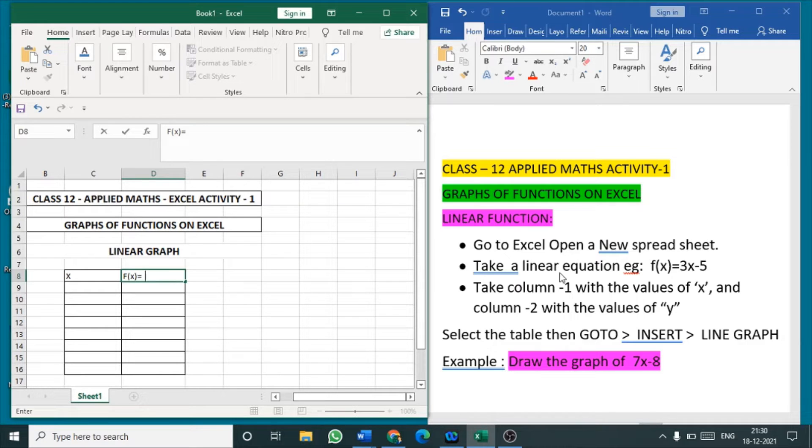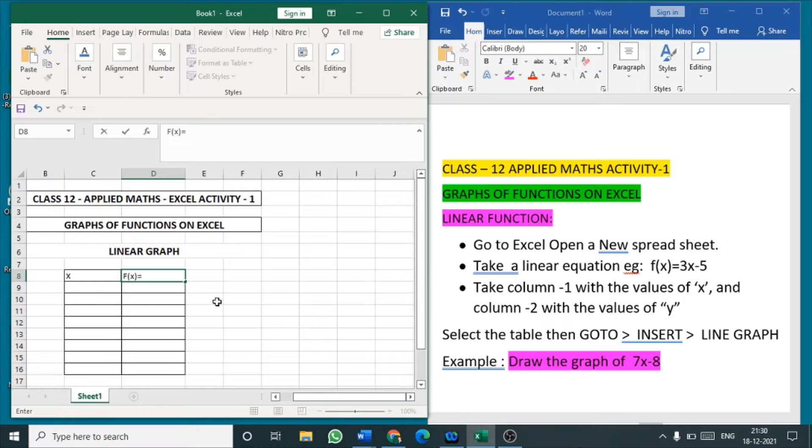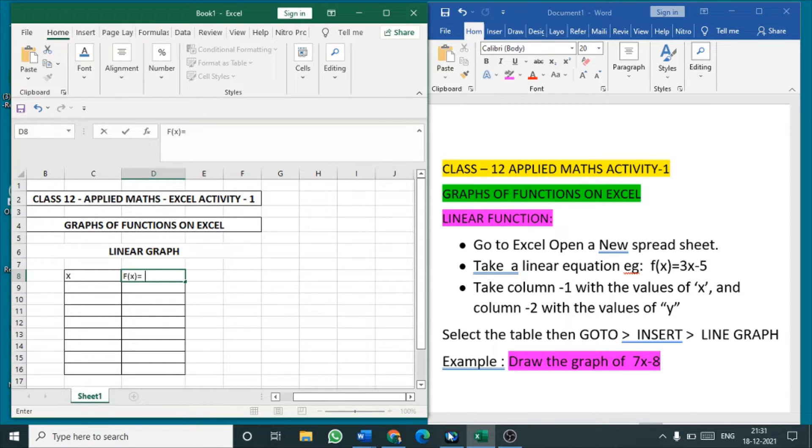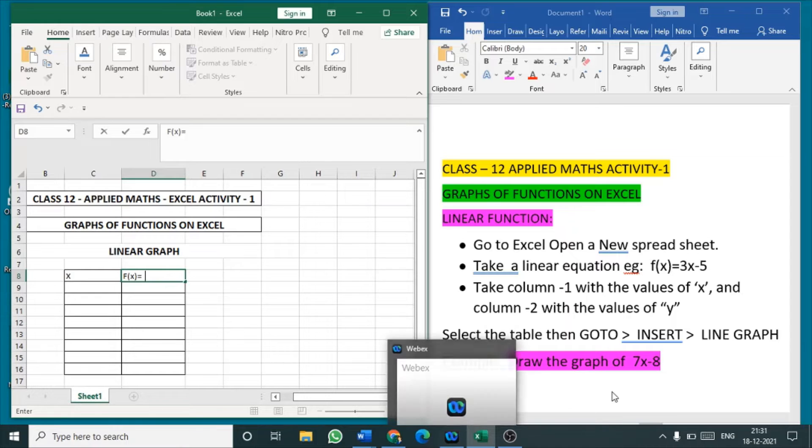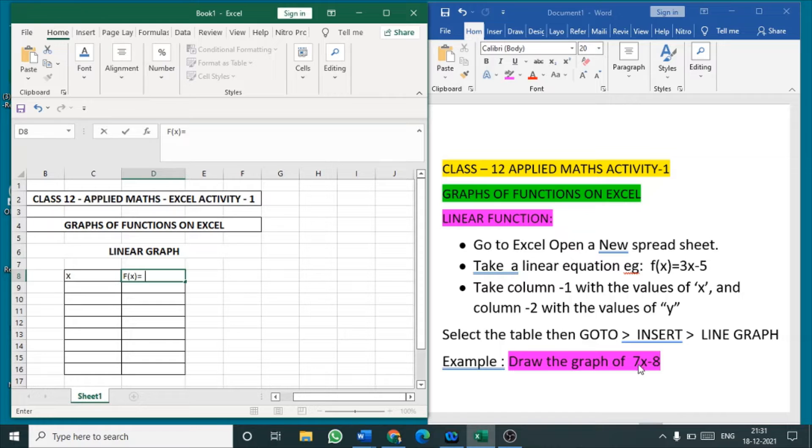So this right side write up part you write in the right side of the record notebook. This left side part let the children work out, get the result printed and stick it in the left side. Okay, so we will start with this activity. Activity 1, draw the graph of linear function. We know the linear function is power 1 function. For example I have taken 7x minus 8.